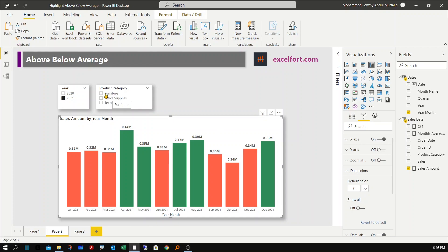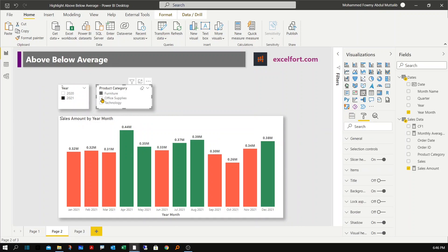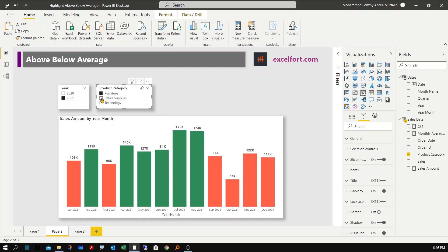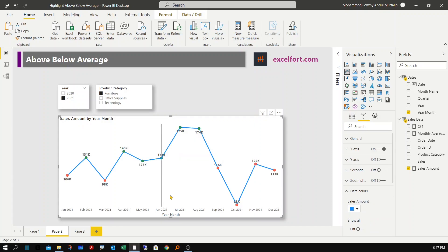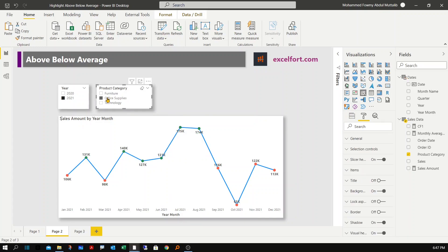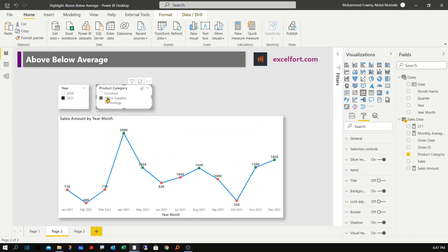Click OK and now you can see colors showing anything above average in green and below in red. Let me apply a filter on product category — that seems to be working fine. If I go back to chart types and change it back to a line chart, the markers show the conditional formatting: above-average months are highlighted green and below-average are highlighted red.